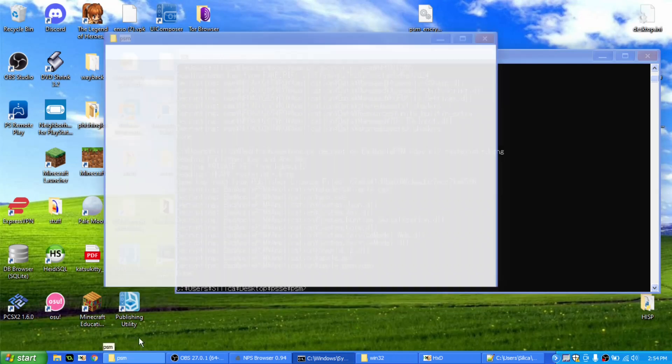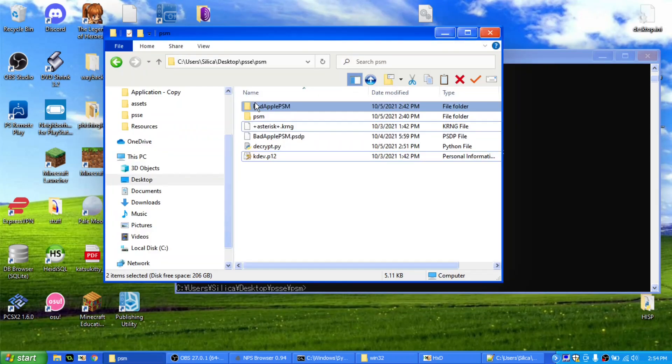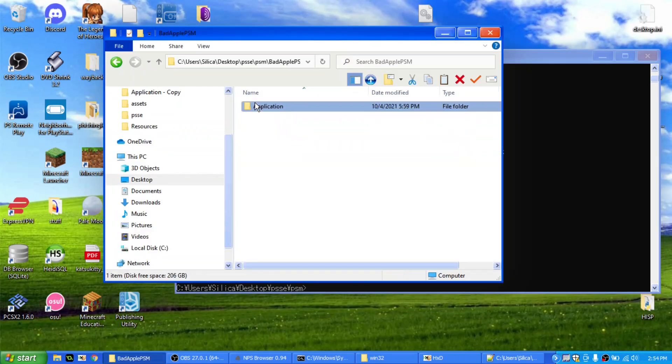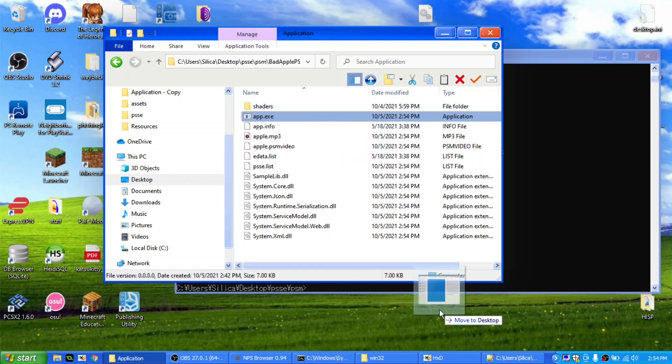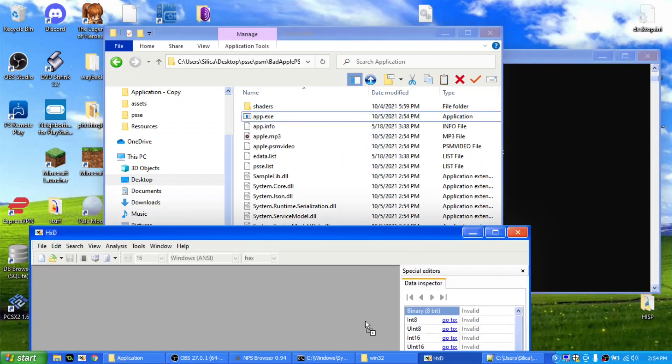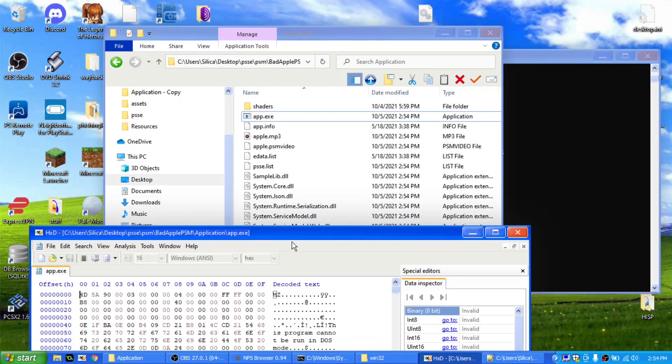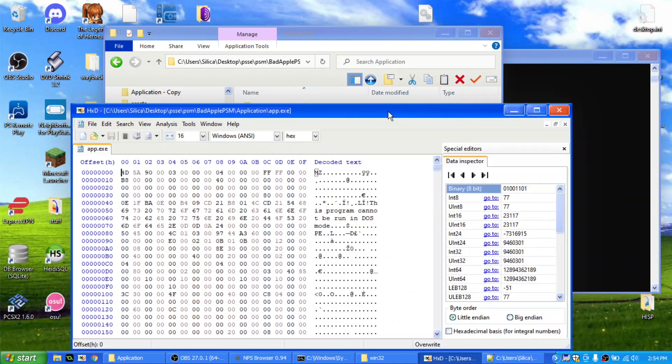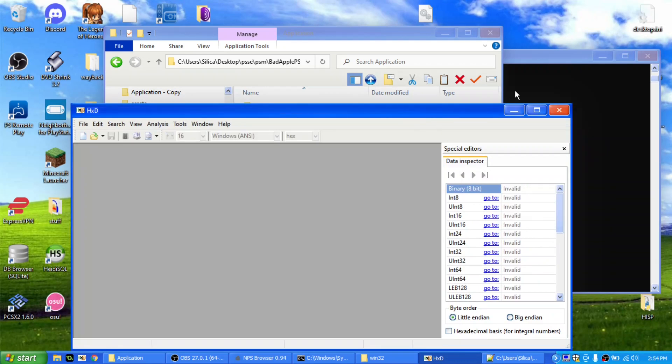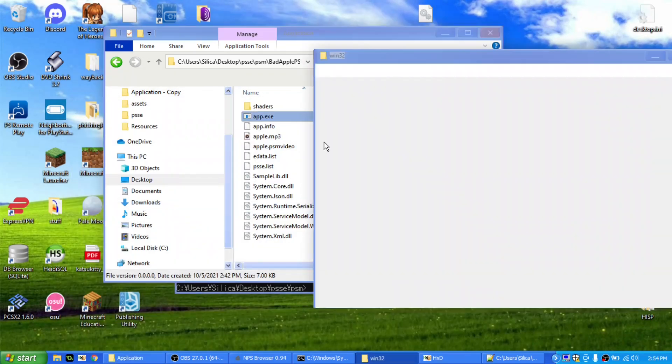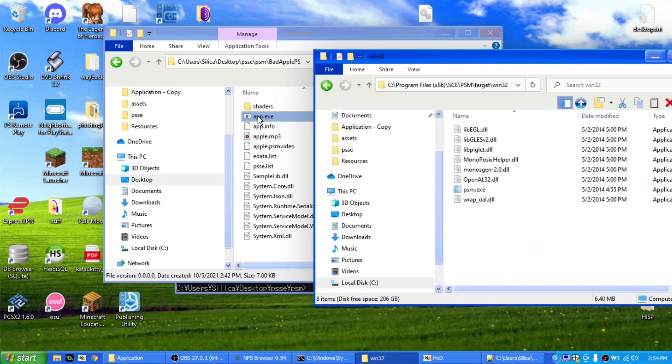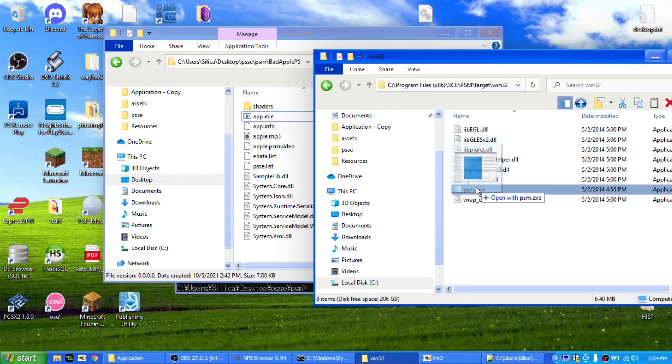And now if we check over here, once again, that will be sim, application, app.exe, let's see here, this program cannot be run in DOS mode, so it's decrypted, and of course, we can run this in the simulator as well.